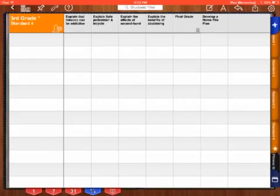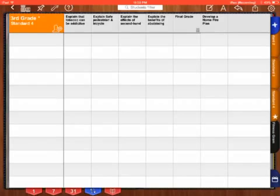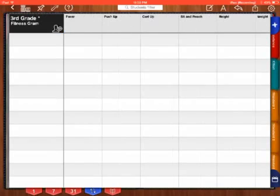Also, for standard for grades 3, 4, and 5, you'll see that there's a Fitness Gram tab. We report on Fitness Gram testing with 3rd, 4th, and 5th graders, so there's a pacer, push-up, curl-up, sit-and-reach, height, and weight tab in there as well.